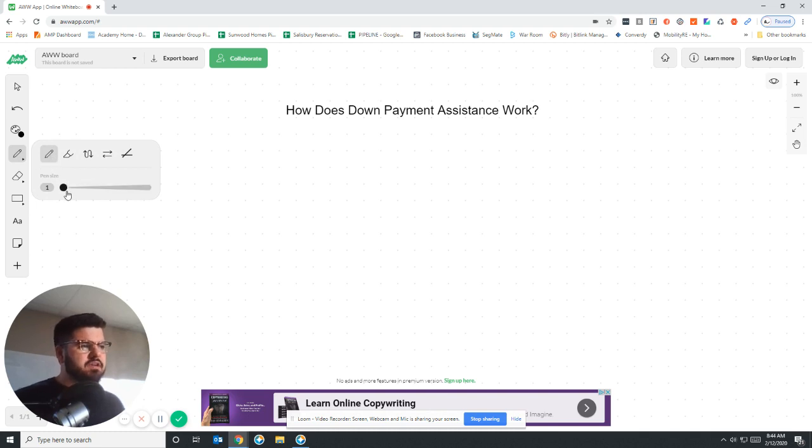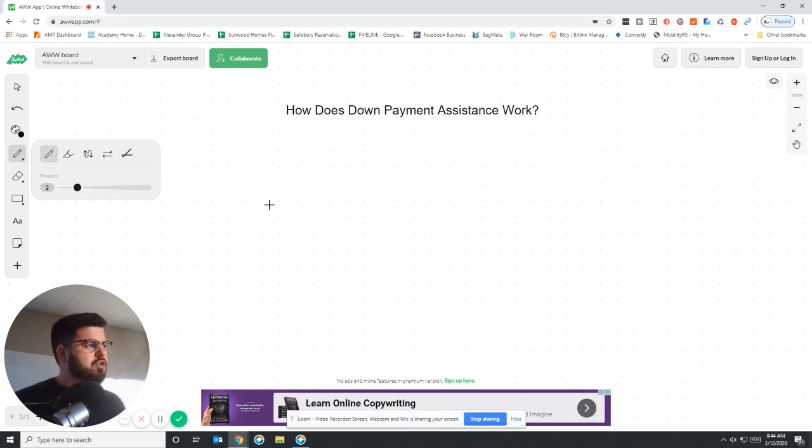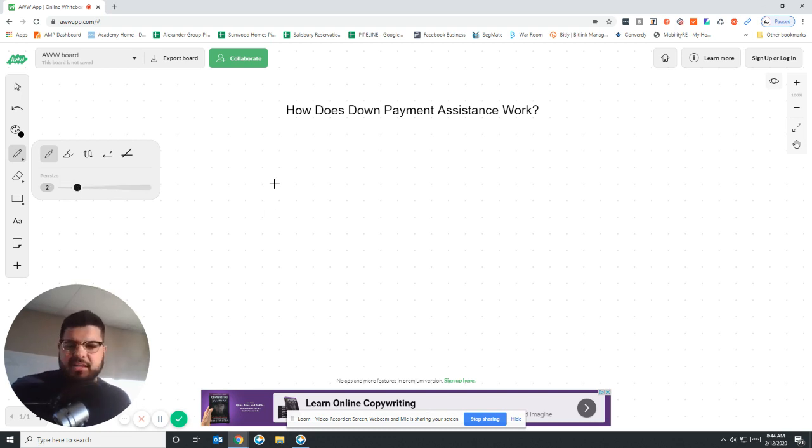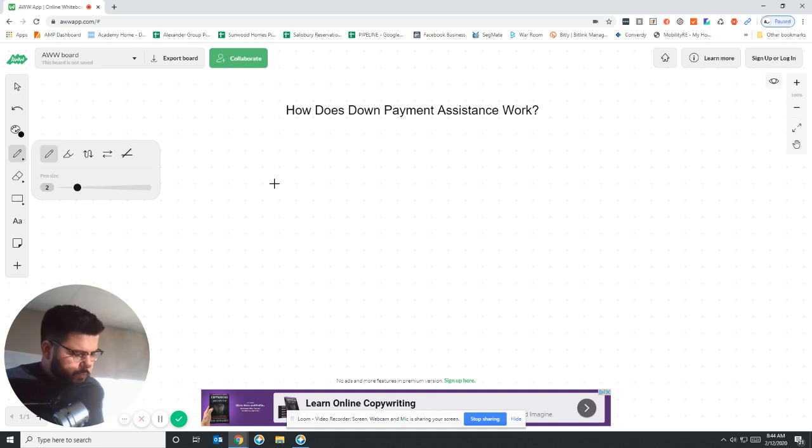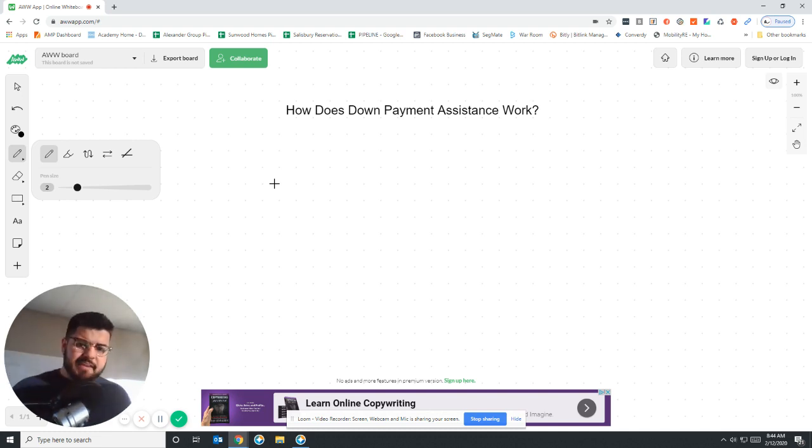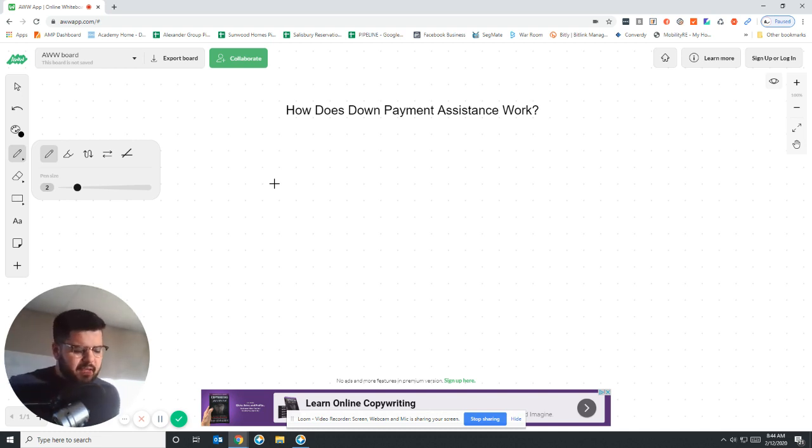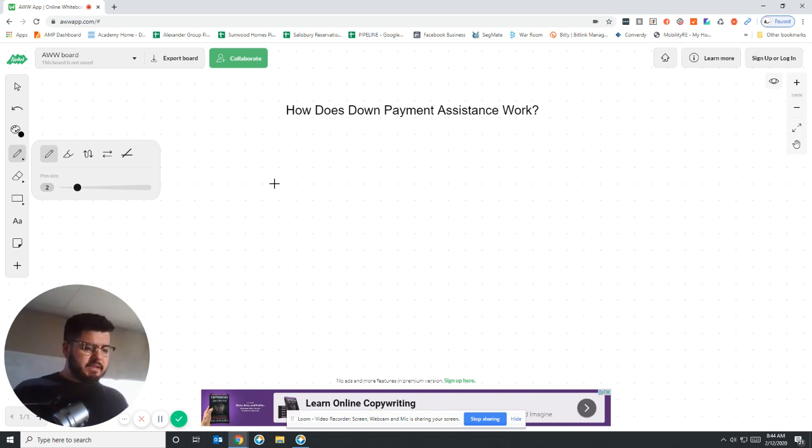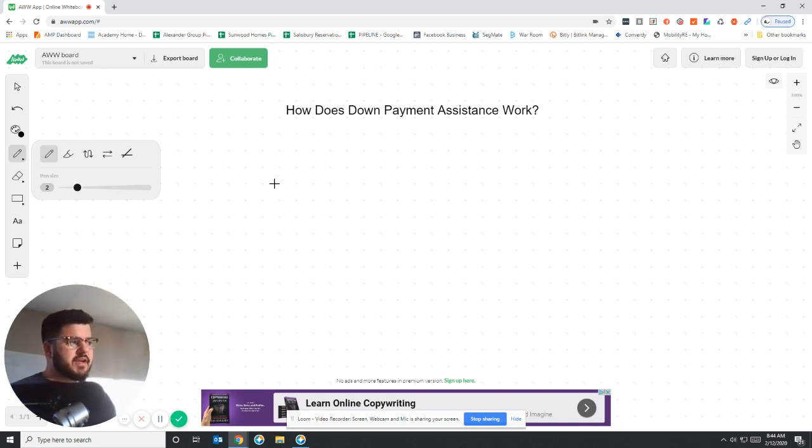So what I want to do is let's say you guys want to buy a house, but you don't have money saved for a down payment. Credit scores are fine, everything else is fine, you just don't have any money saved for a down payment, which you wouldn't be alone in that case. A lot of people don't have money saved for a down payment.